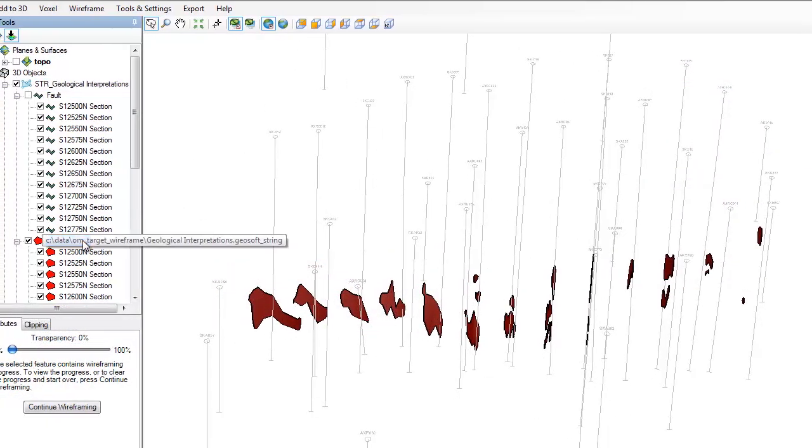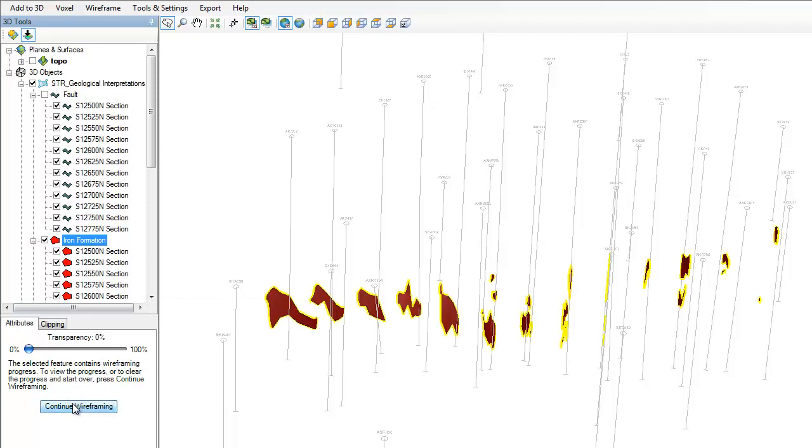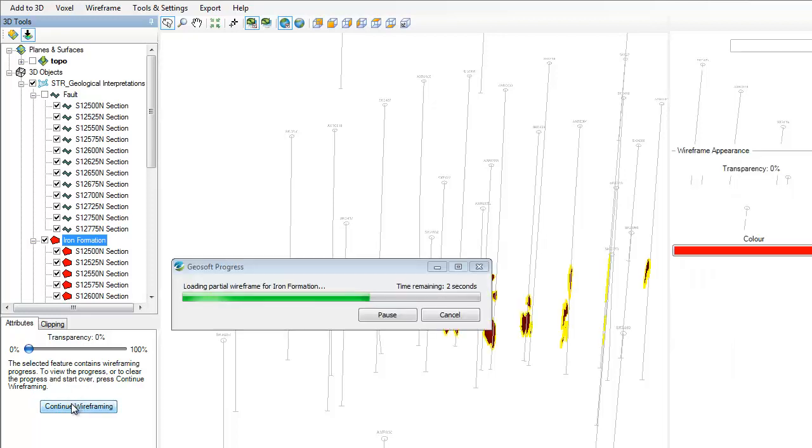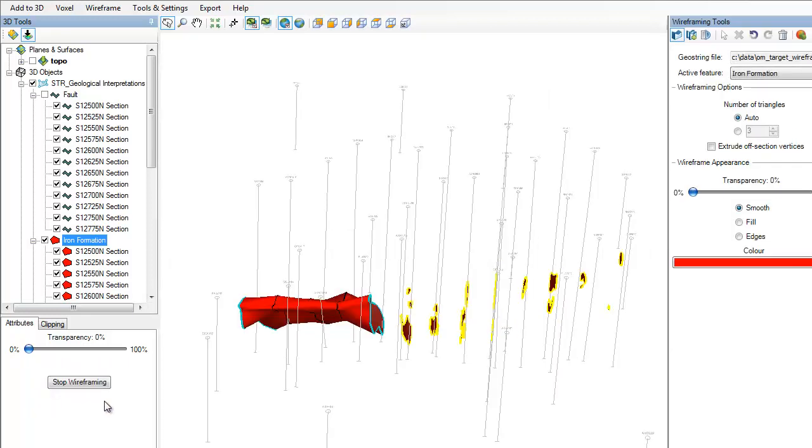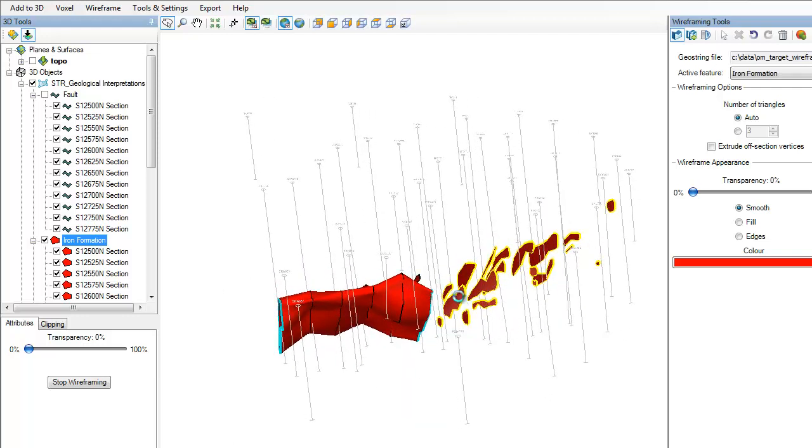The wireframing progress is saved in the geostring file, but only visible when you're in a wireframing session. This saved progress allows you to continue to work with your project later, or to collaborate with others on your 3D modeling project.